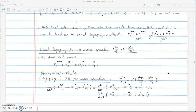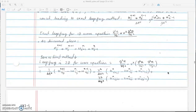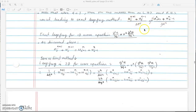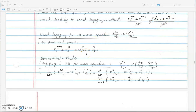We can extend this to 2D. The 1D leapfrog has u^(n+1)_j plus u^(n-1)_j equal to u^n_{j+1} plus u^n_{j-1}, which I've rewritten here. For the 2D wave equation, we apply the same approach: the central difference in time gives n plus 1, n, and n minus 1 terms with a factor of 2 for the current time level.